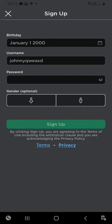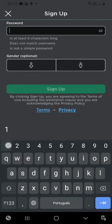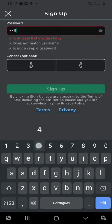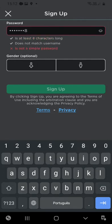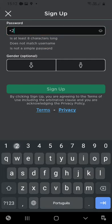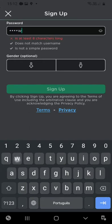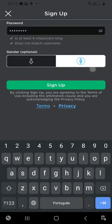Password. Password one two three four five six seven eight is not a simple password. Okay, let's put another one two three QWEAS. Okay, gender.